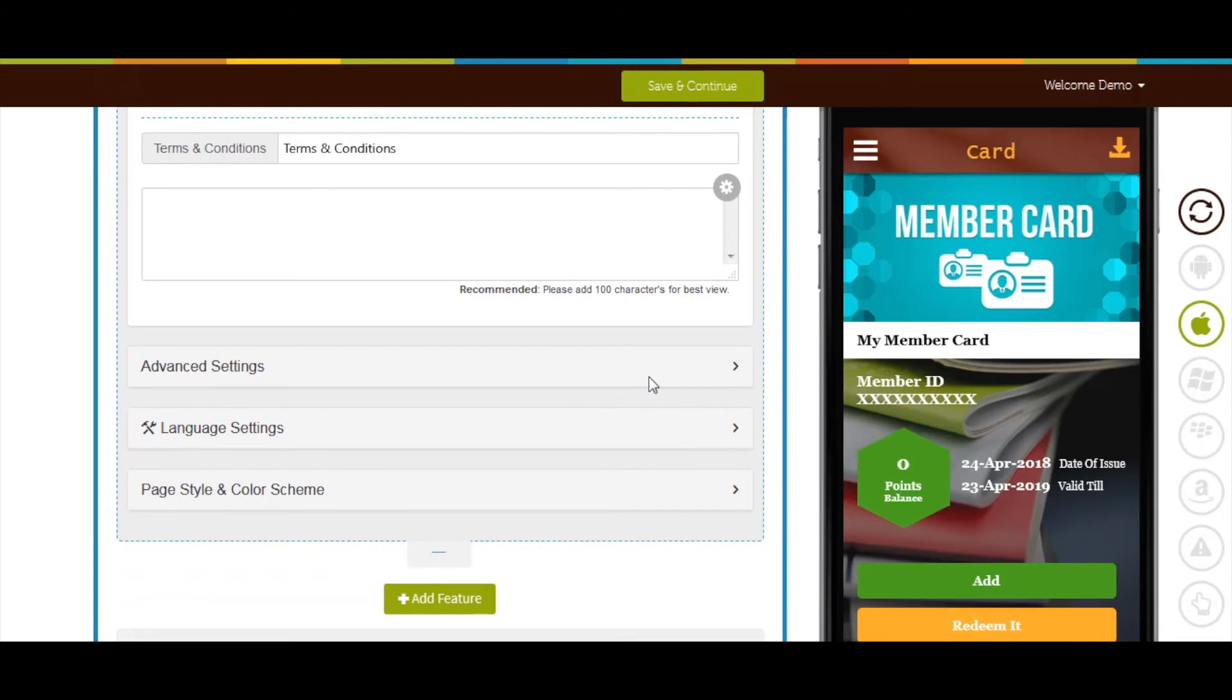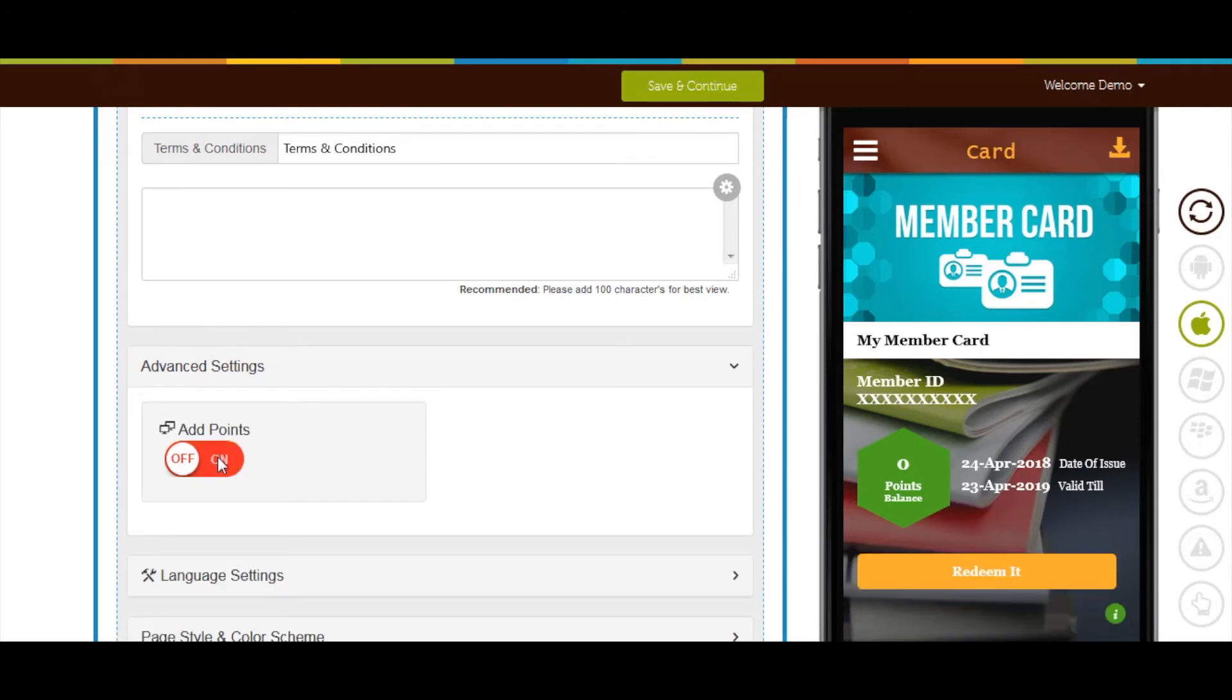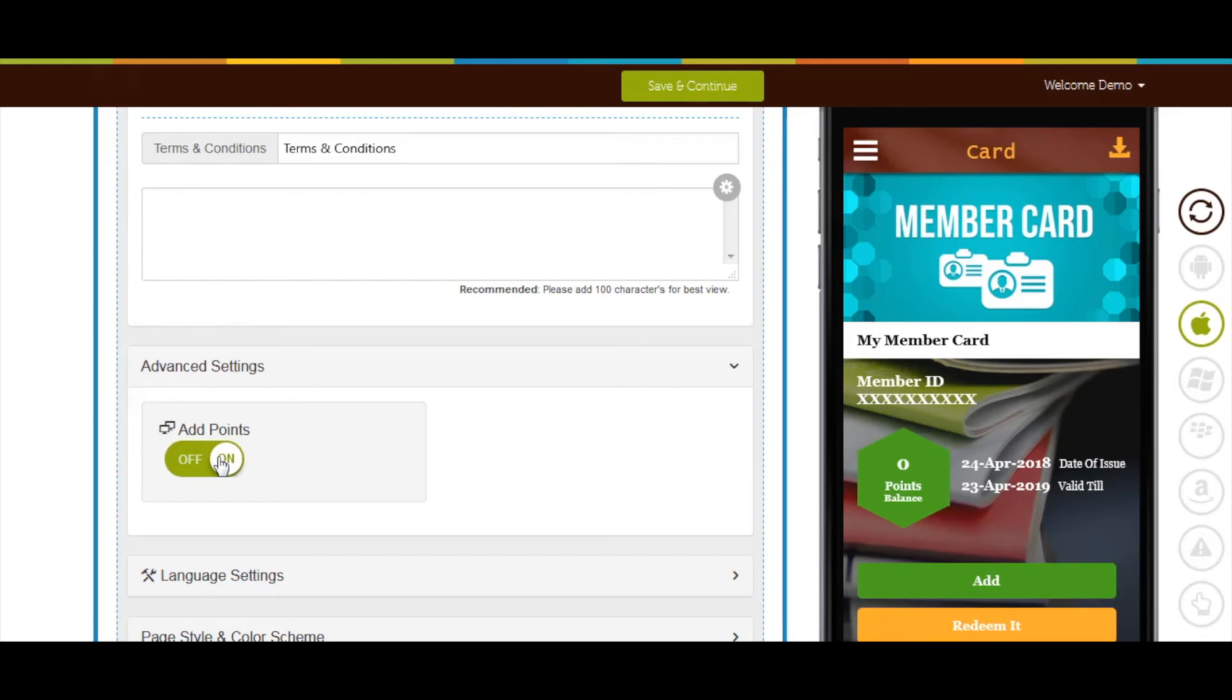Next comes advanced settings. Here you will see add points. If you want to allow your app users to add loyalty points in the members card you can turn on this toggle bar.